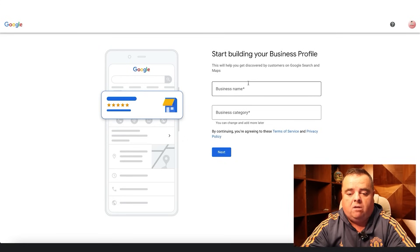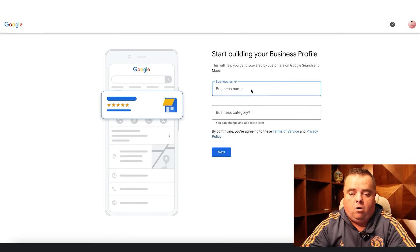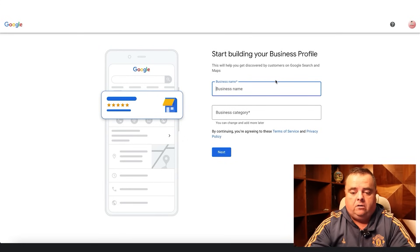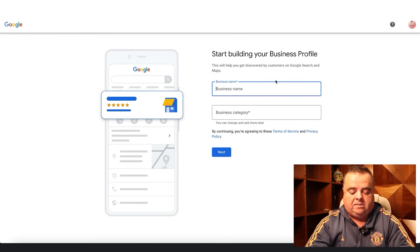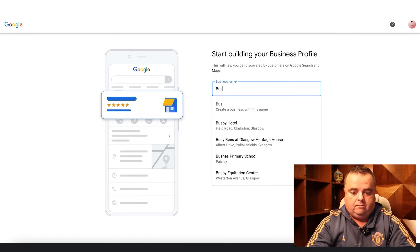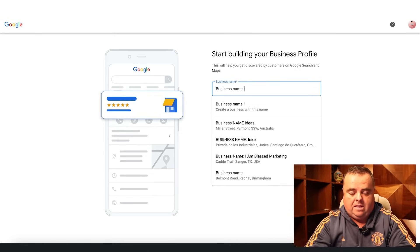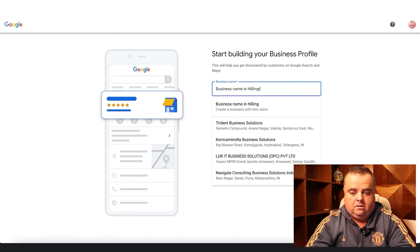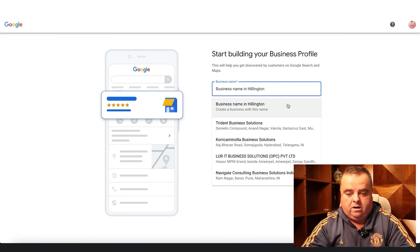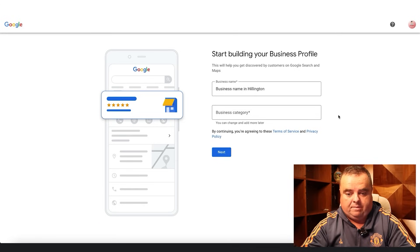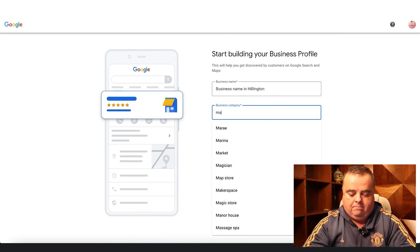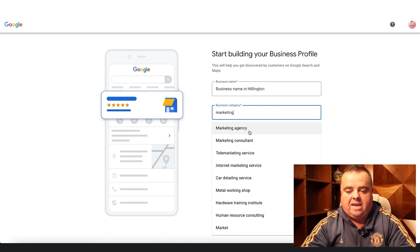It'll be the first thing you come to, and on the screen here you can type in the business name. I'm just going to put in 'business name in Hillington', which is where my office is. Business category — we can put in marketing agency or marketing consultant.